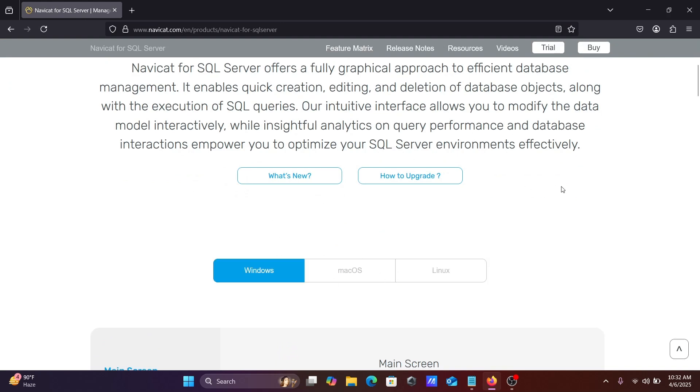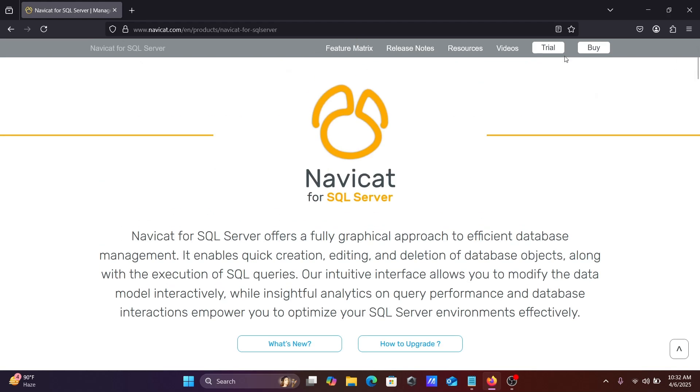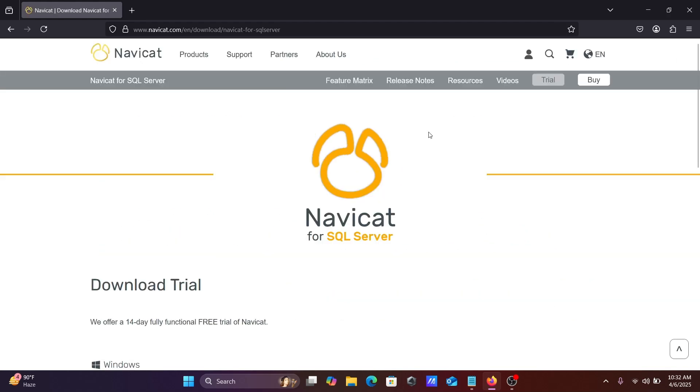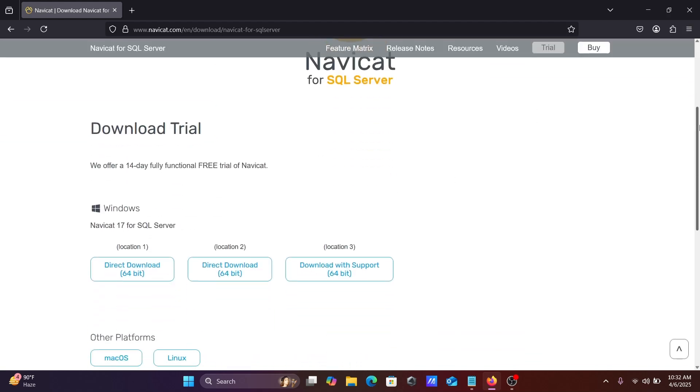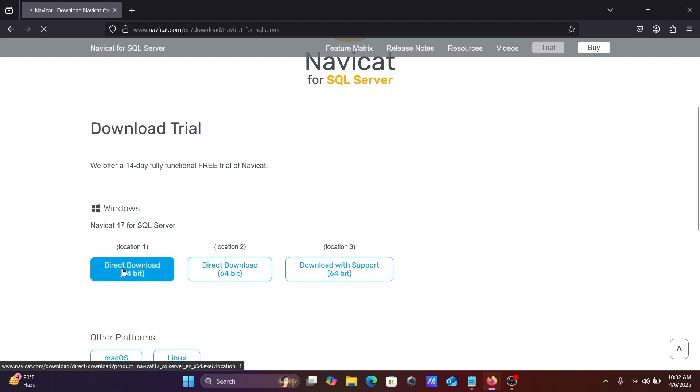Windows is selected. After that, you need to click on this trial. This is available for 14 days. Now if I scroll down here, you can see the latest version is Navicat 17 for SQL Server. You need to click on this download.